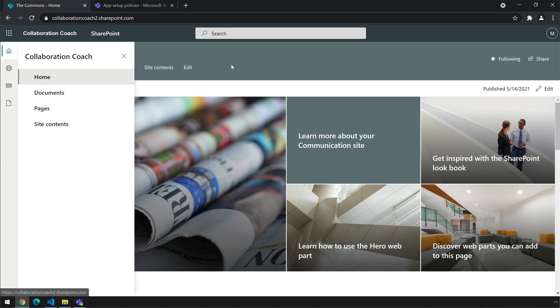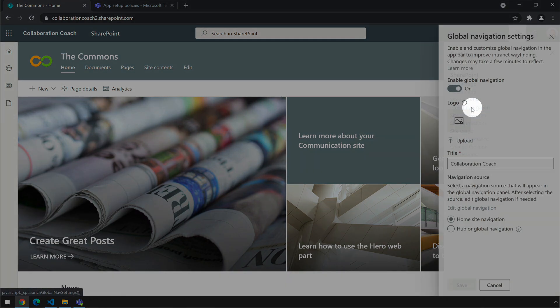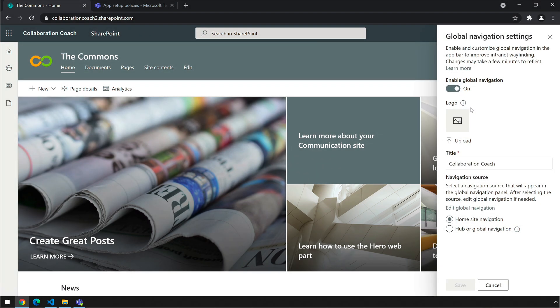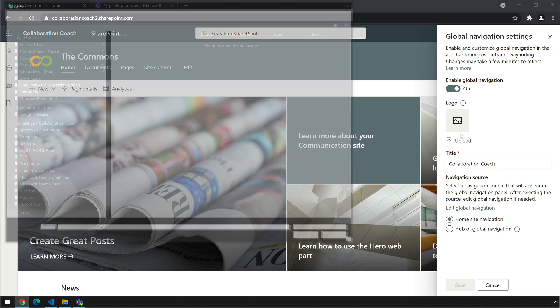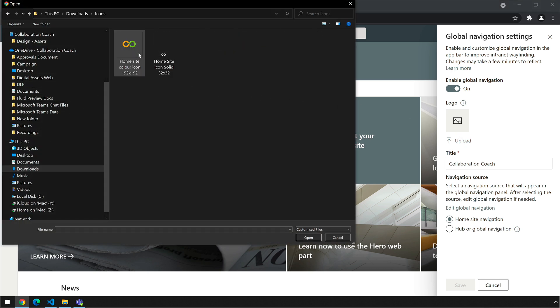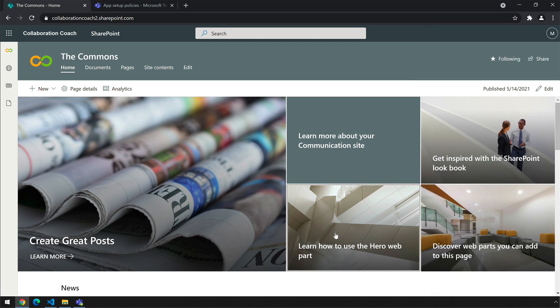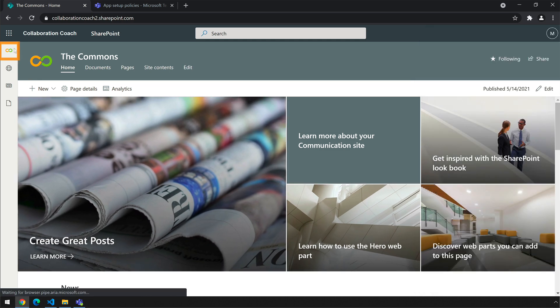An optional step is to add an icon for the SharePoint app bar that will replace the home button in the top left. To do that just go back into global settings, hit the upload button in the logo section, go find yourself an icon — preferably a square image file — open the file, save the settings and you should see that the home button is replaced with the icon that you set.